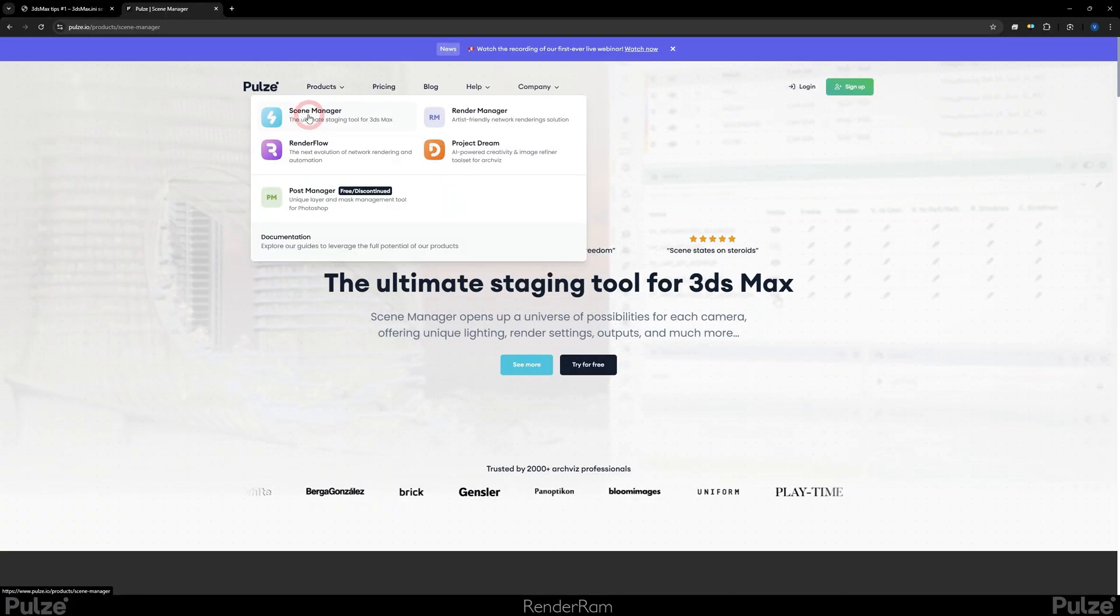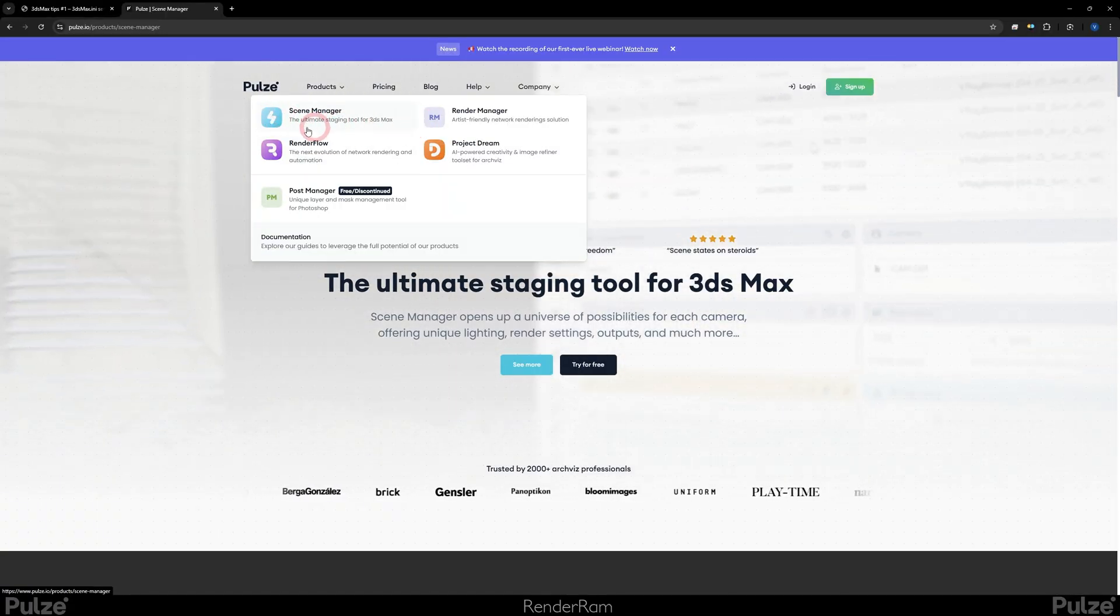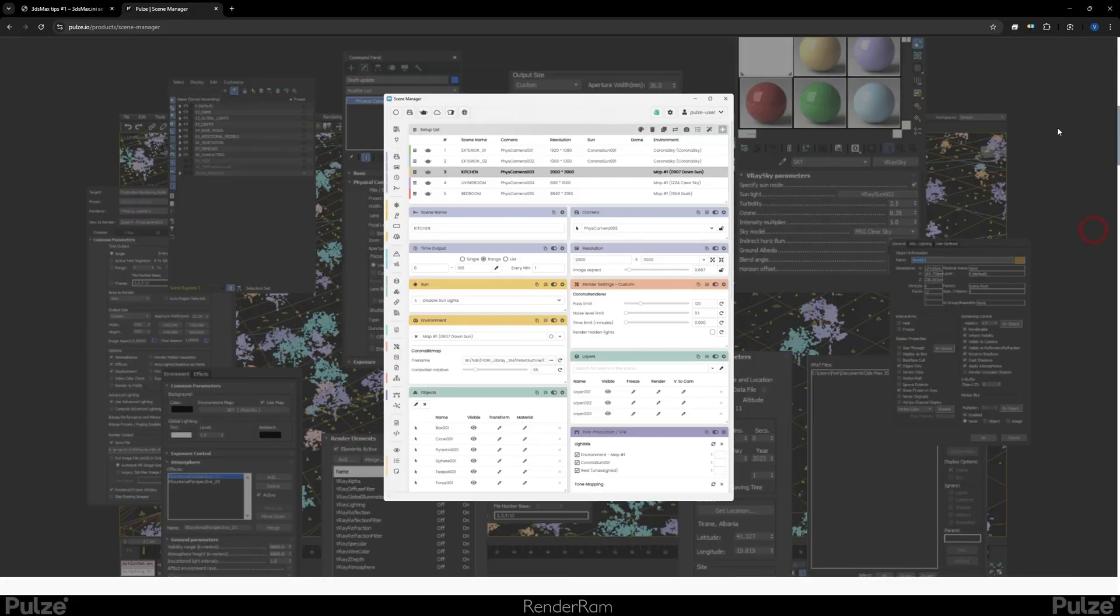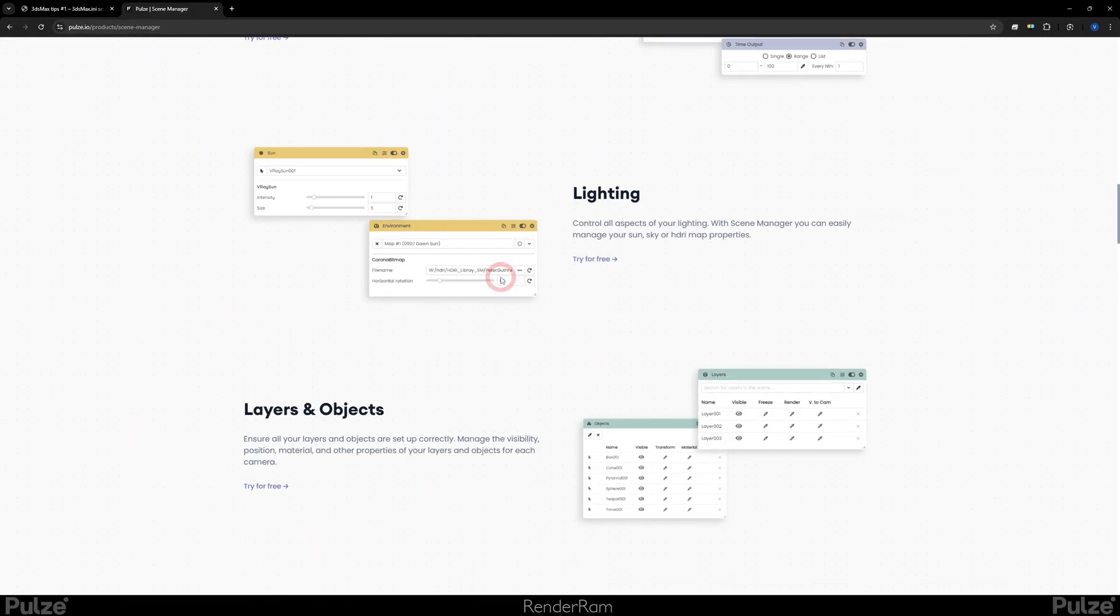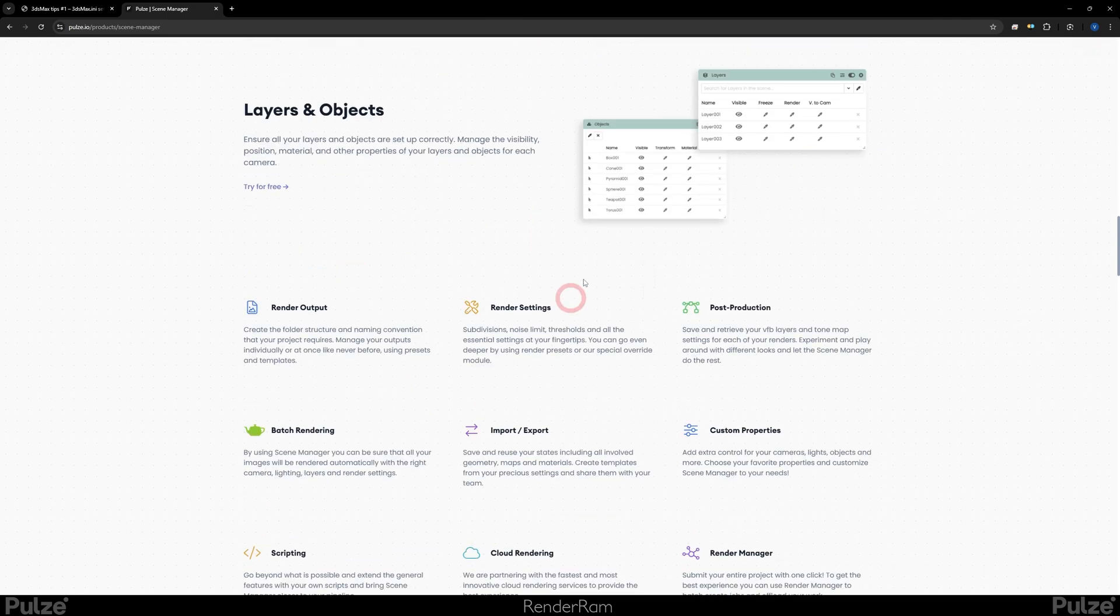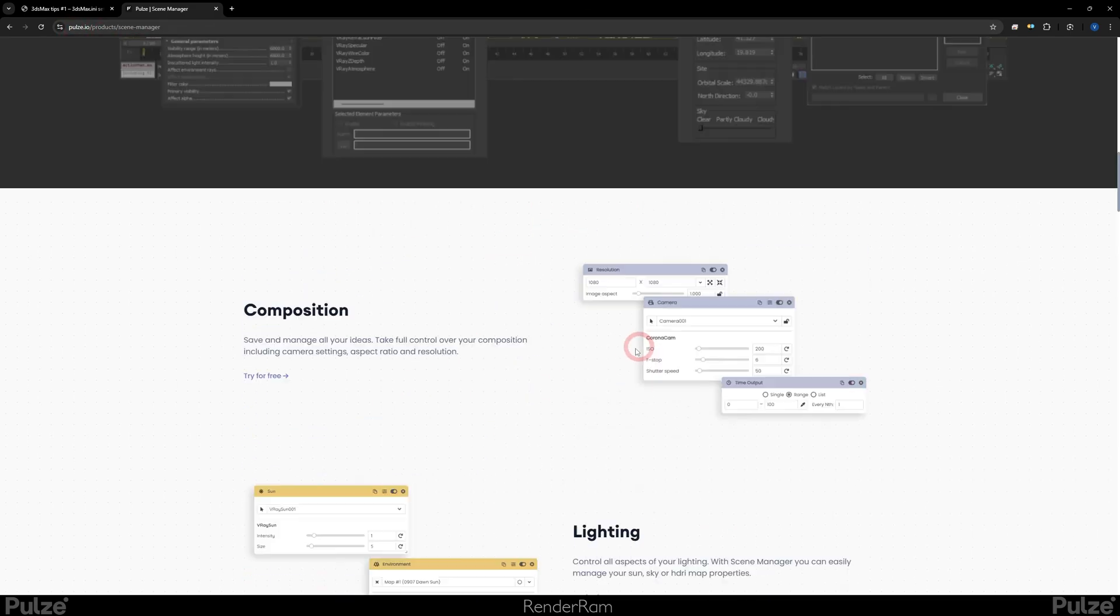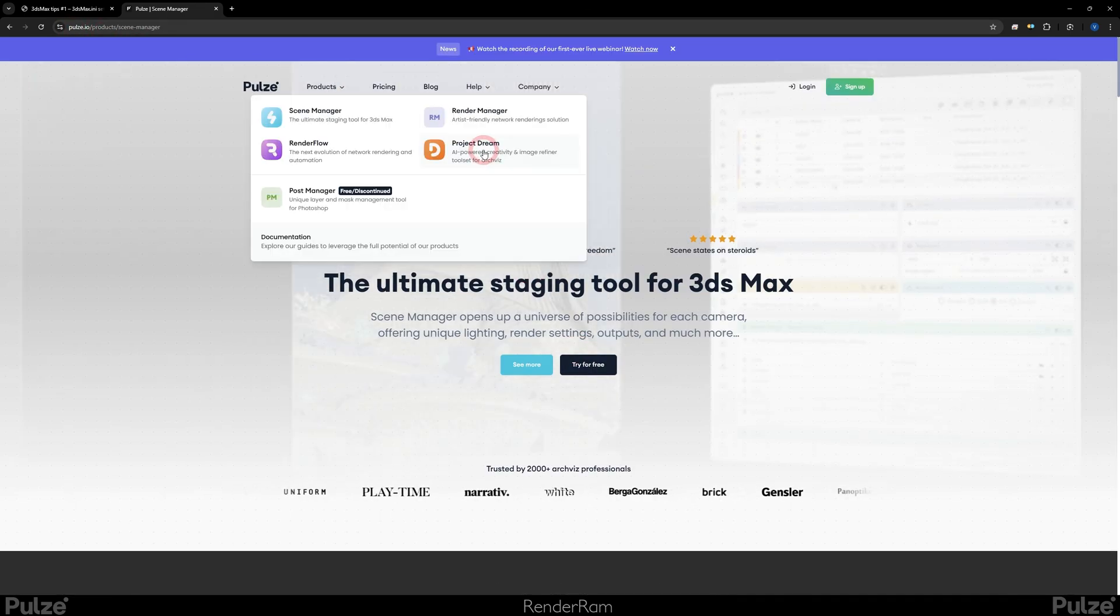One thing that I always set up whenever I'm setting up my Max is I always install the Pulse Scene Manager. That thing is an ultimate plugin to have. With Scene Manager you can control your entire scenes - you can set up multiple cameras and each camera to have its own world of information. You can have one camera seeing one object here, but the other camera sees that same object there. The objects are not cloned. They can also change materials per camera. It's stupid what this thing can do. If you haven't checked Scene Manager, just go to pulze.io and check what's up.